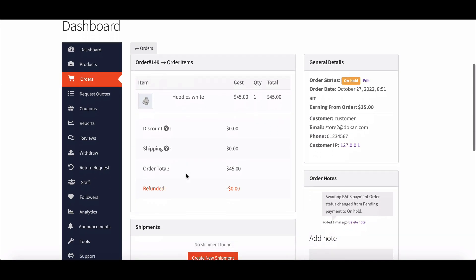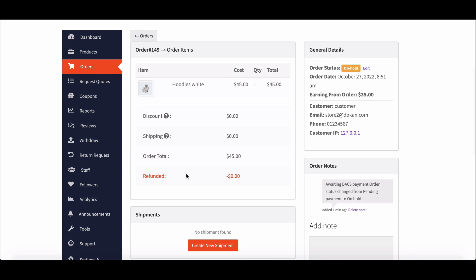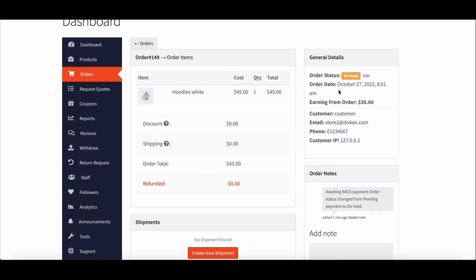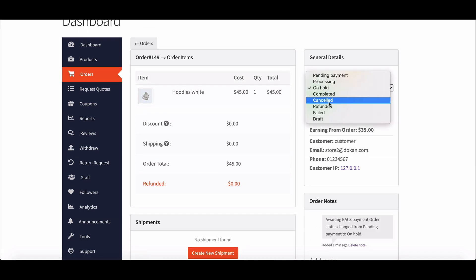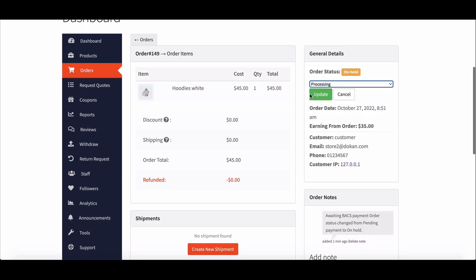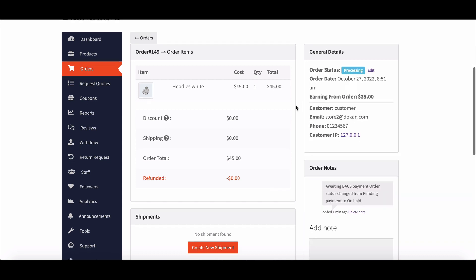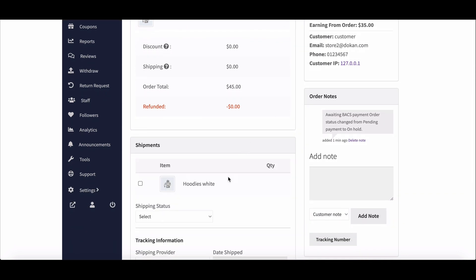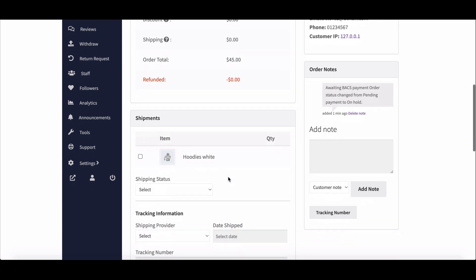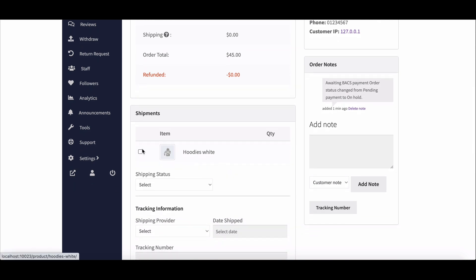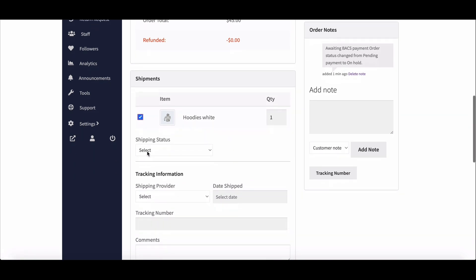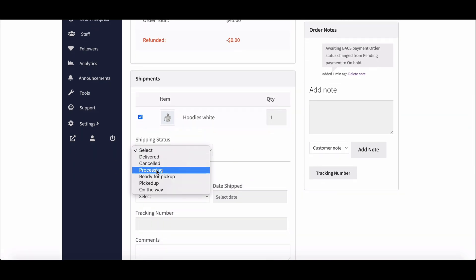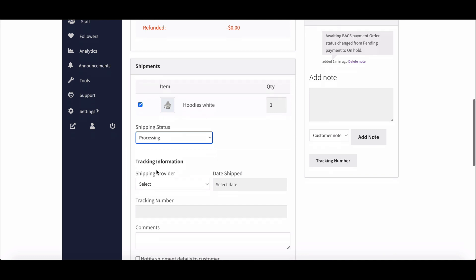And start working on it. Vendors can change the order status from hold to processing and hit update. Vendor will find create a new shipment option. Click on it, check mark the product, set shipping status to processing, select the shipping provider.